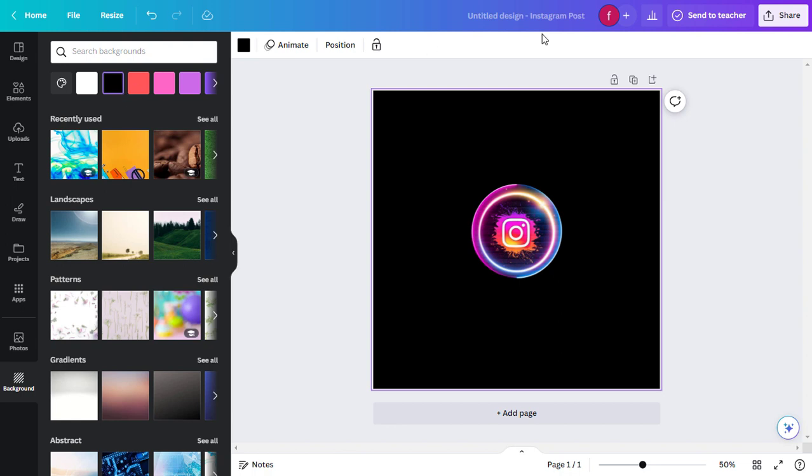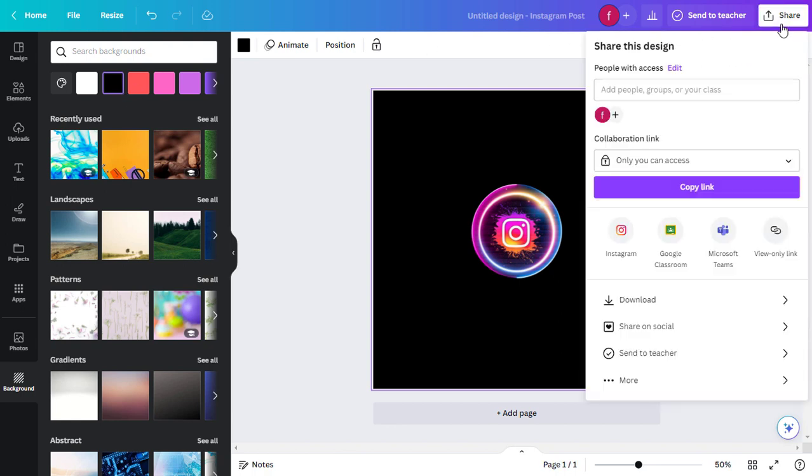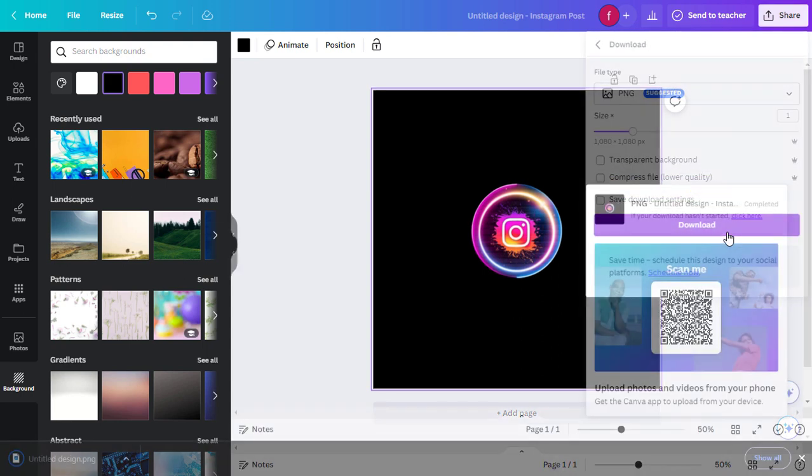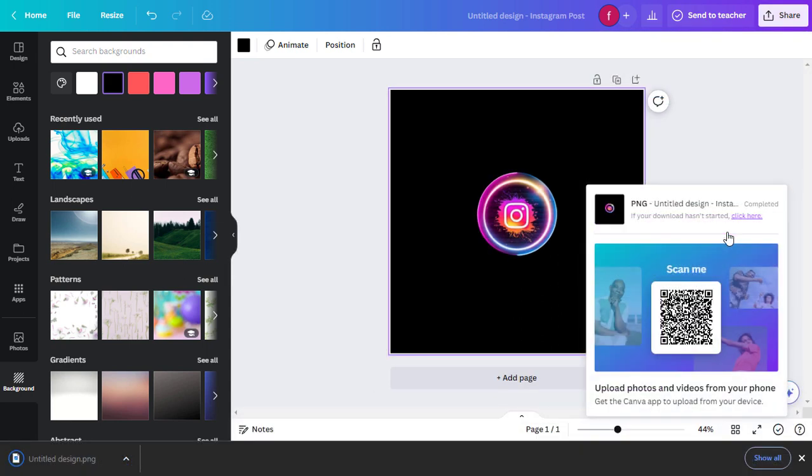If you're happy with the result, click on Share at the top right corner, then click on Download and click Download again. That will automatically save the image to your computer.